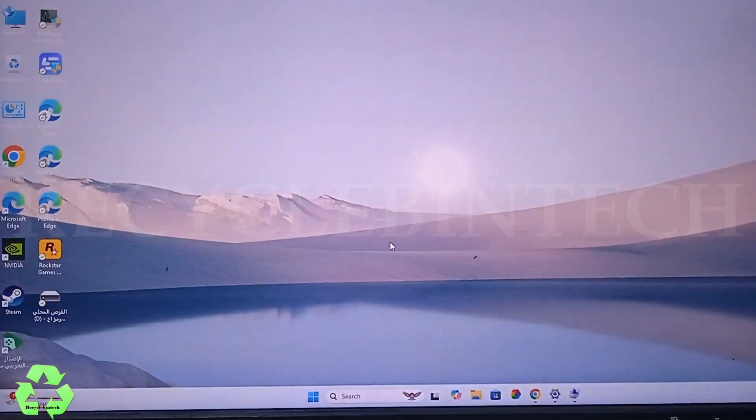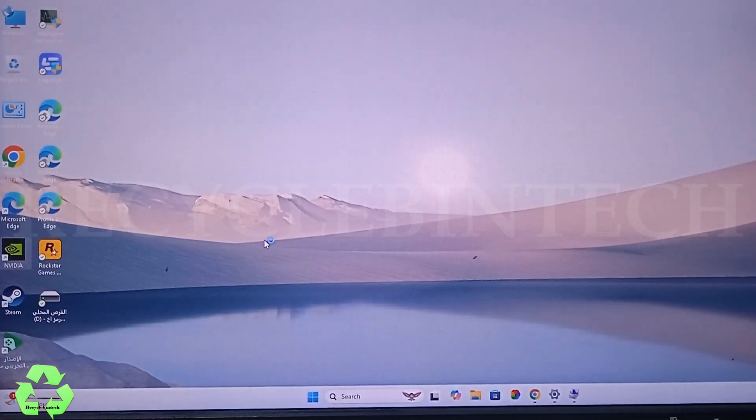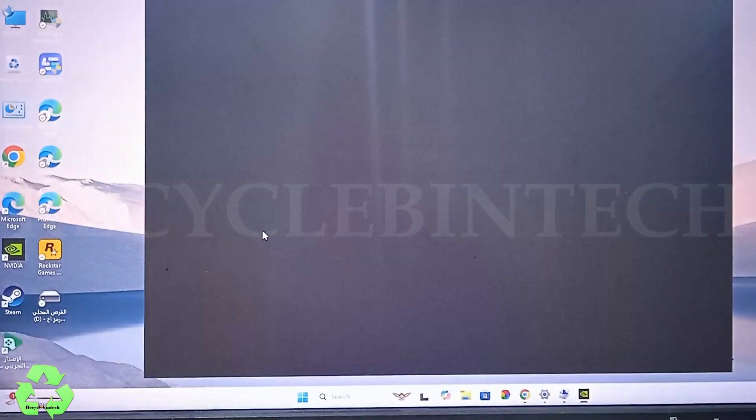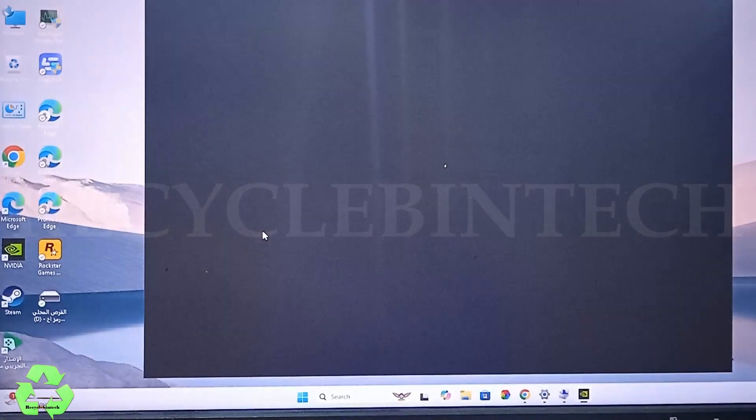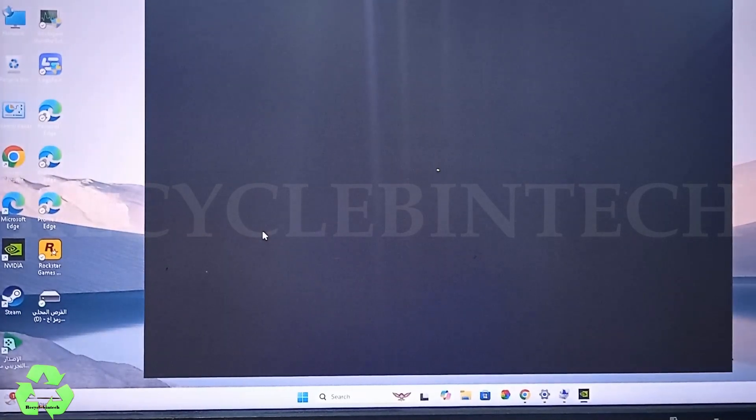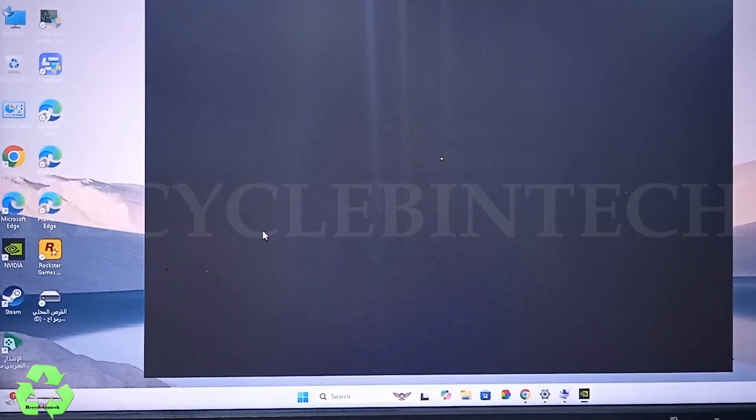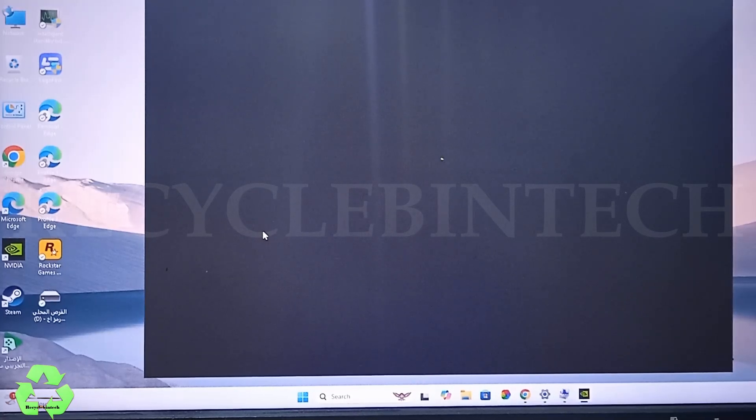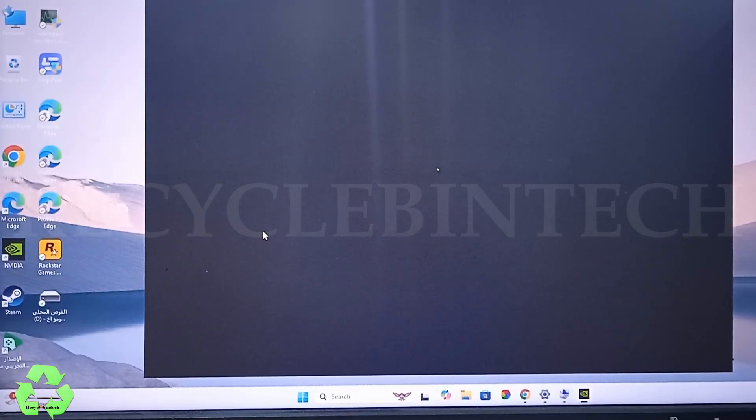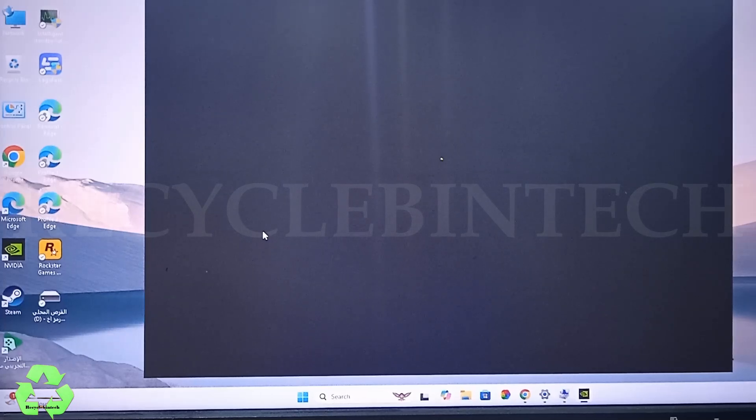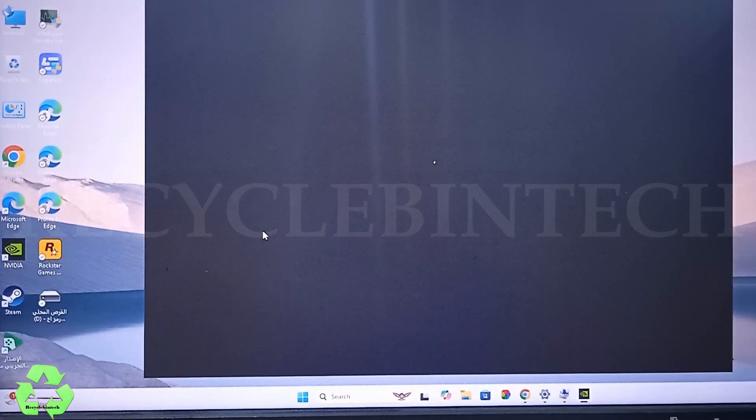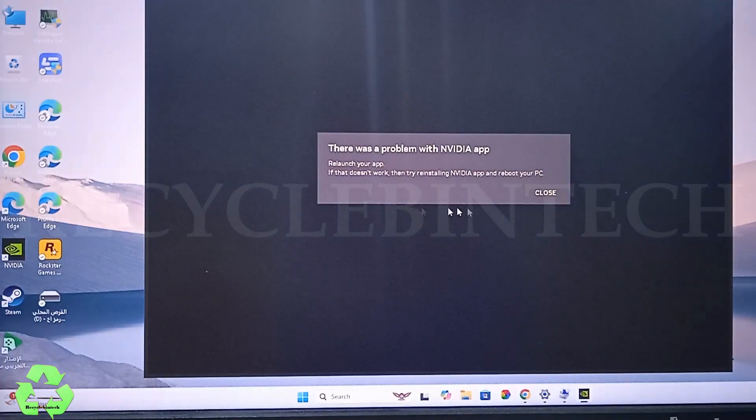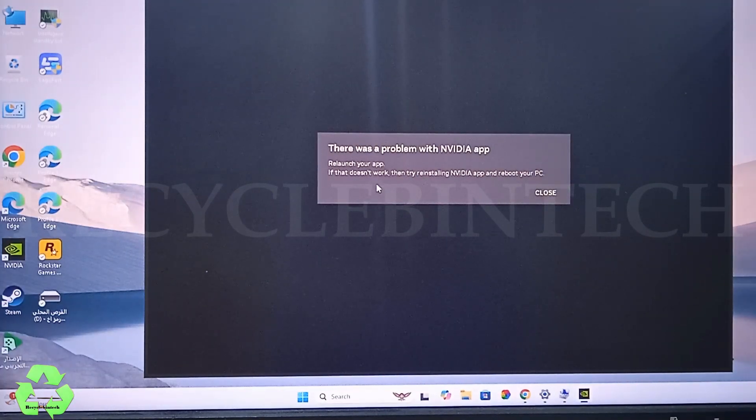After completing, after this process is done, just relaunch it again, this application, just to check whether this process has solved this issue or still the problem is there. So better you can restart the system. It will give more effect because what we had done will be fixing properly. Still the error is there.